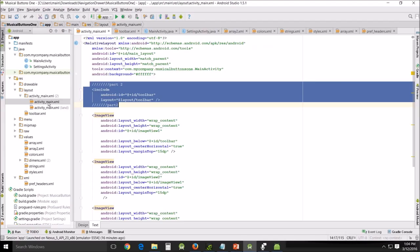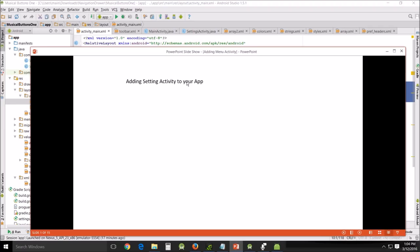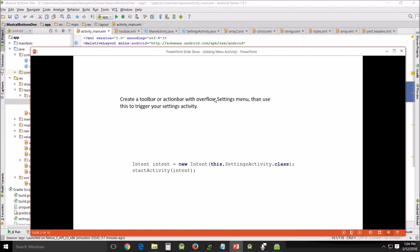First thing I want to look at is the activity main. This right here, we're going to talk about the toolbar part first. So let's go in here. This is adding settings activity to your app.